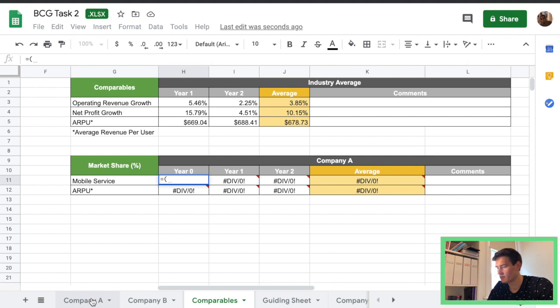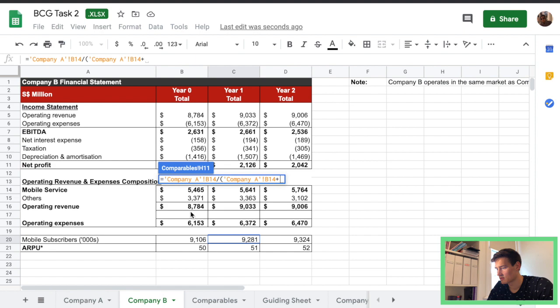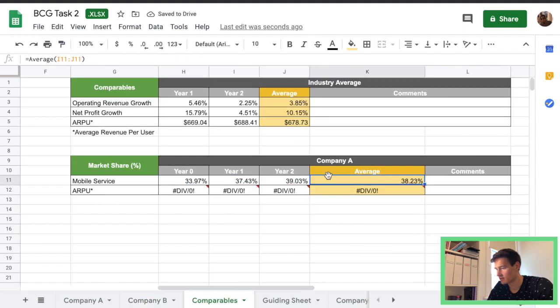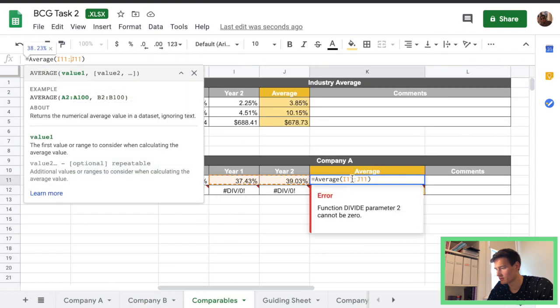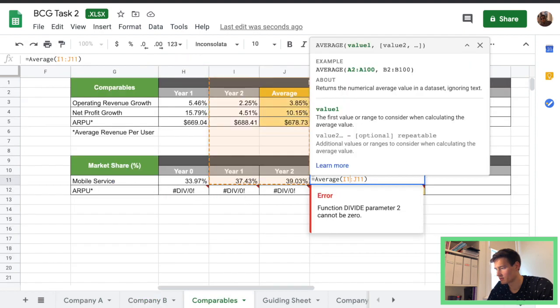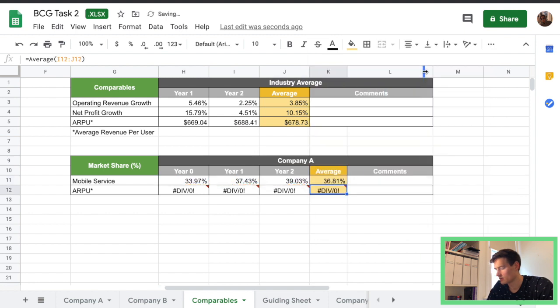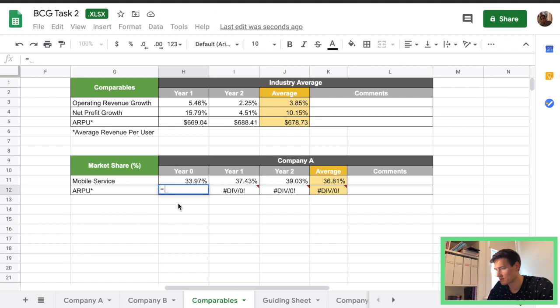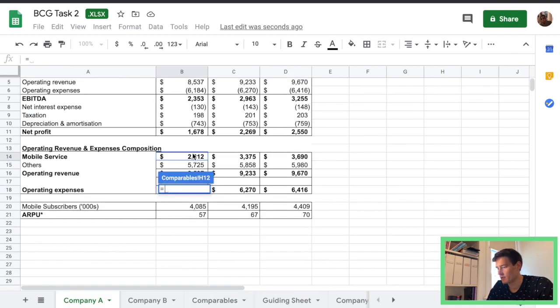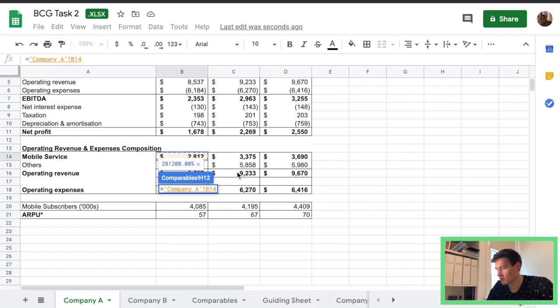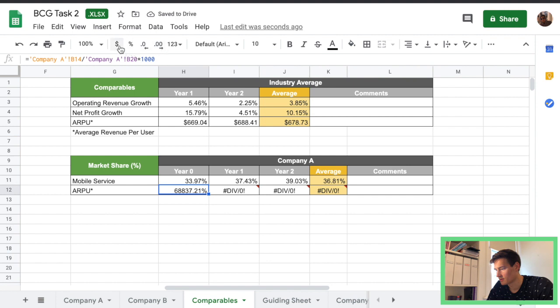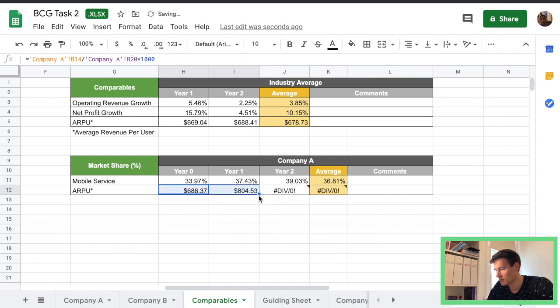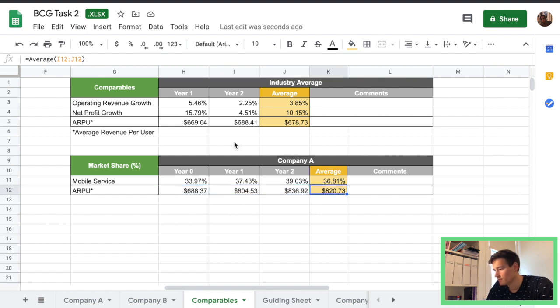So for year zero we basically just get mobile services divided by that all across there we go we get an average. Make sure it's calculating from the correct cells.